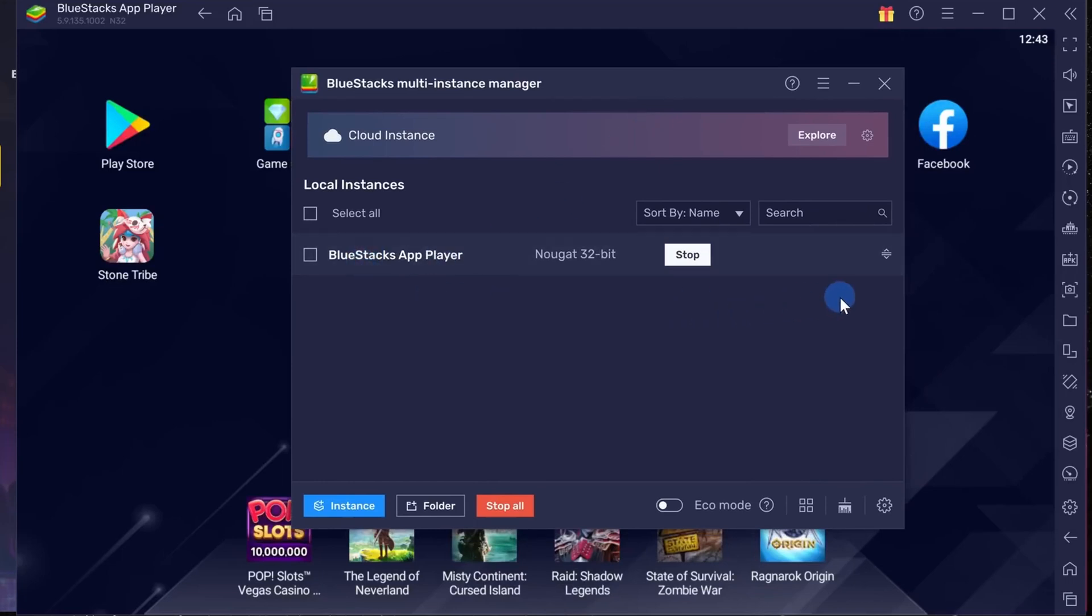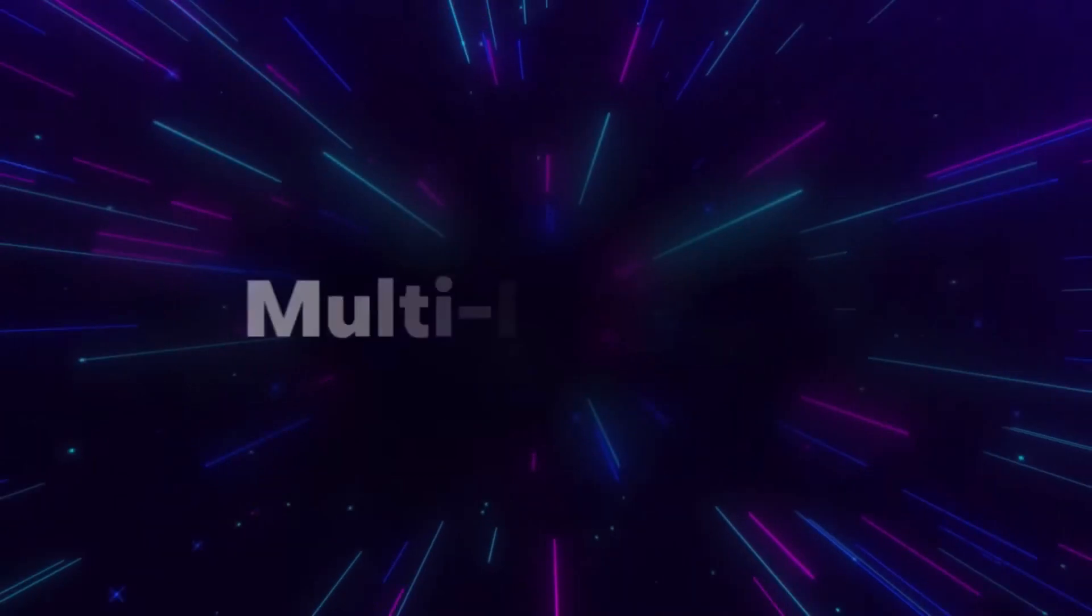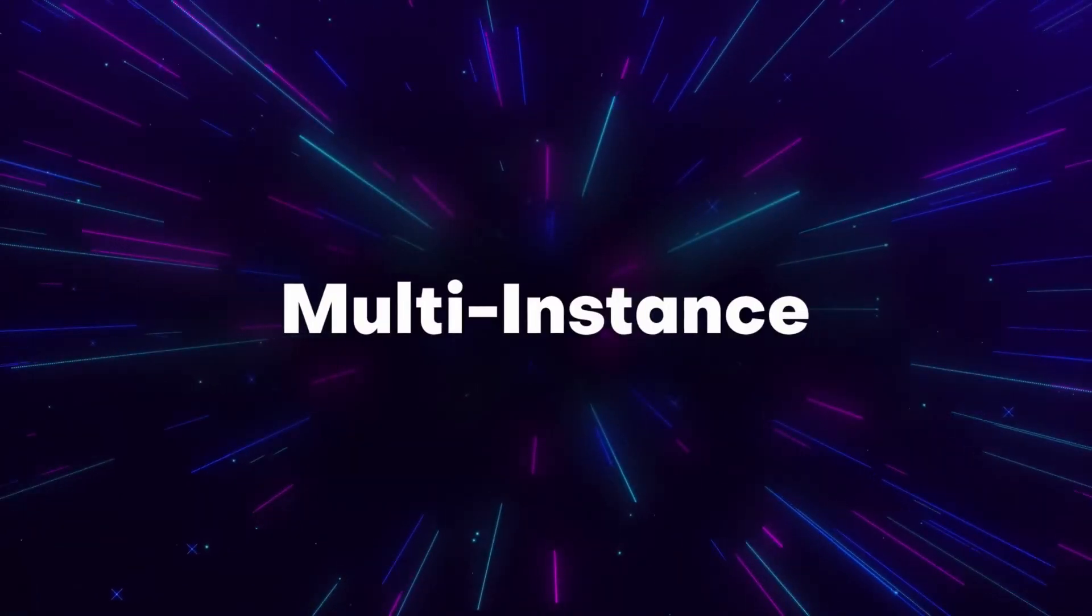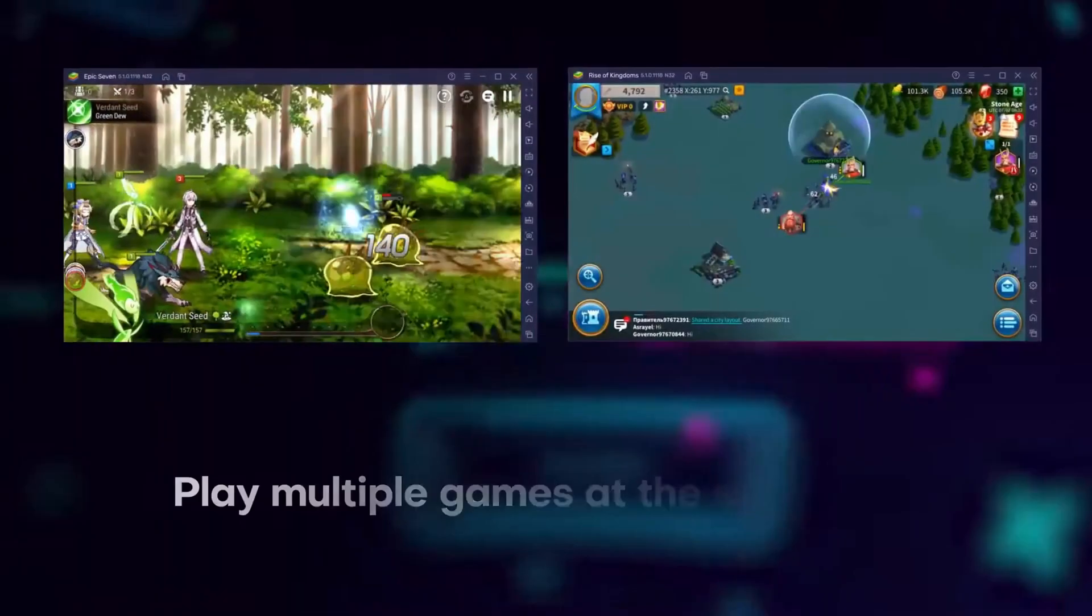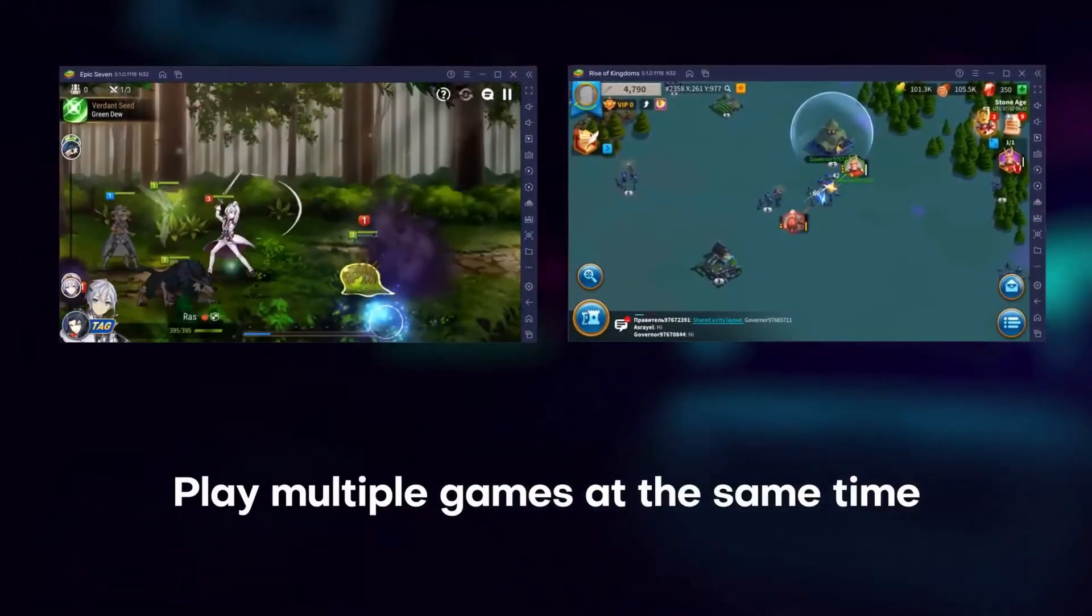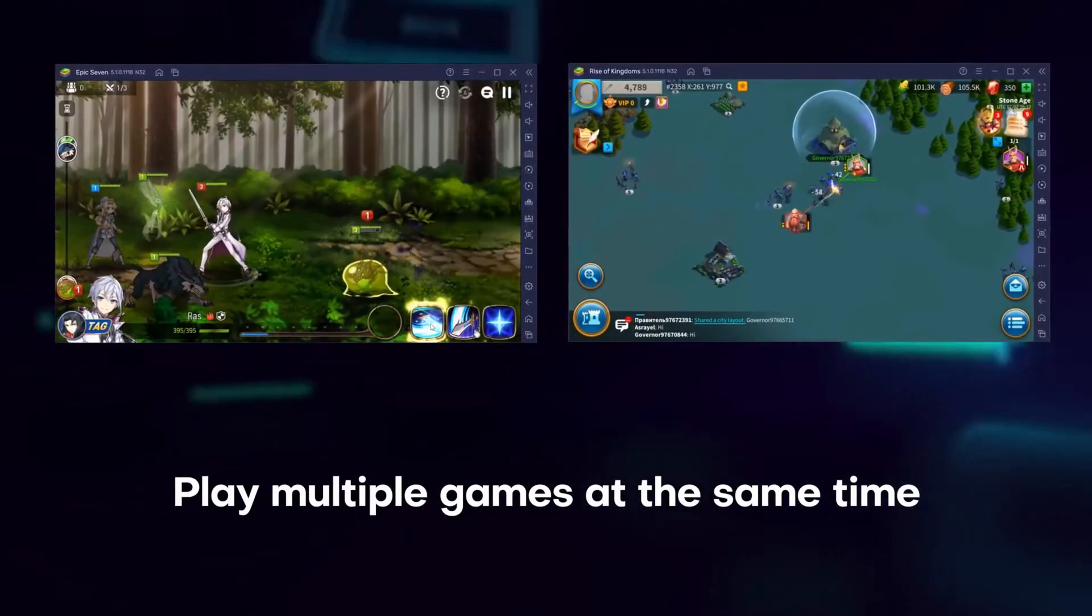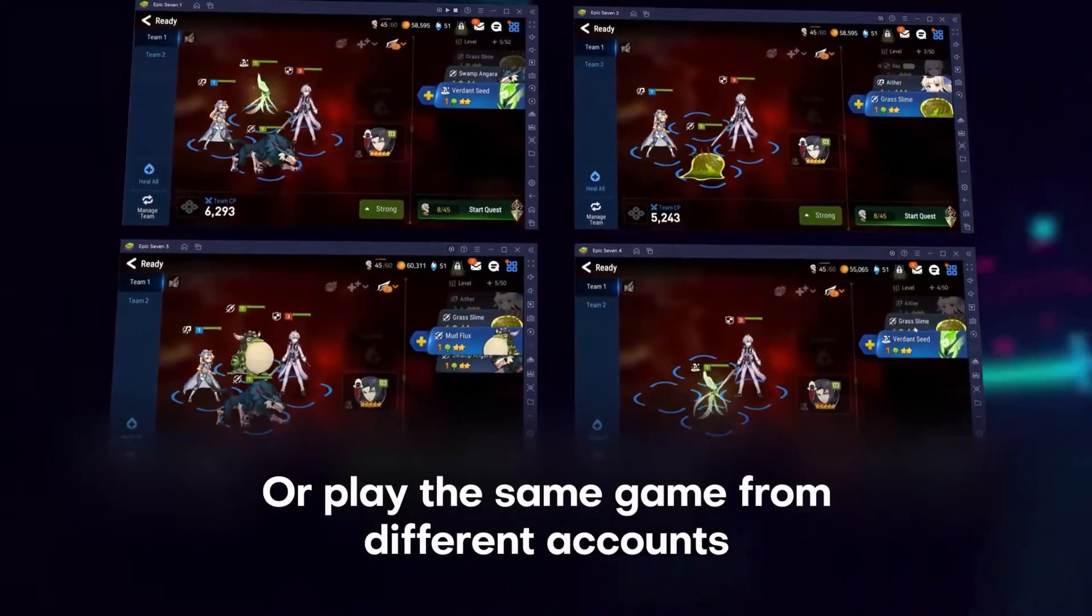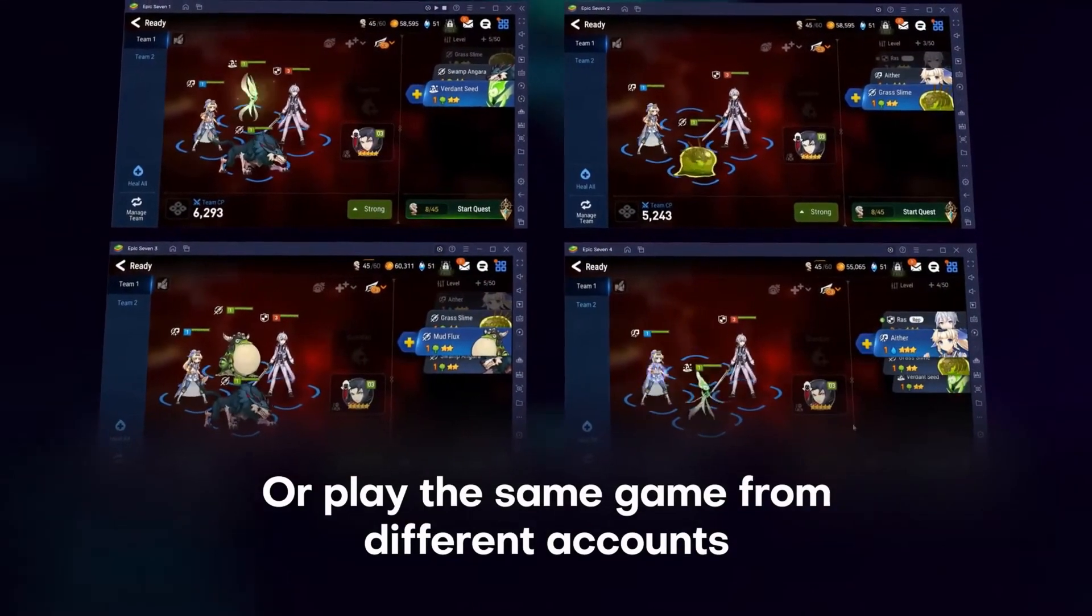Also there is something called the multi instances manager. With this you could run multiple instances of BlueStacks. So let's say you want to play a game maybe side by side.